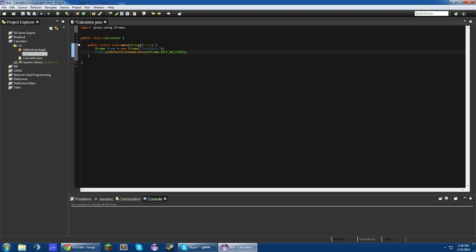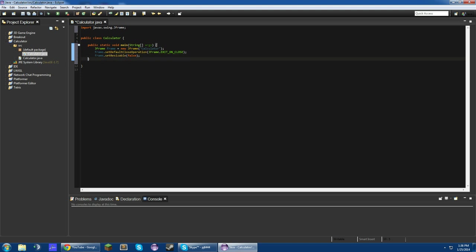And then frame.setResizable to false, if I can spell resizable right. Sizable, here we go.